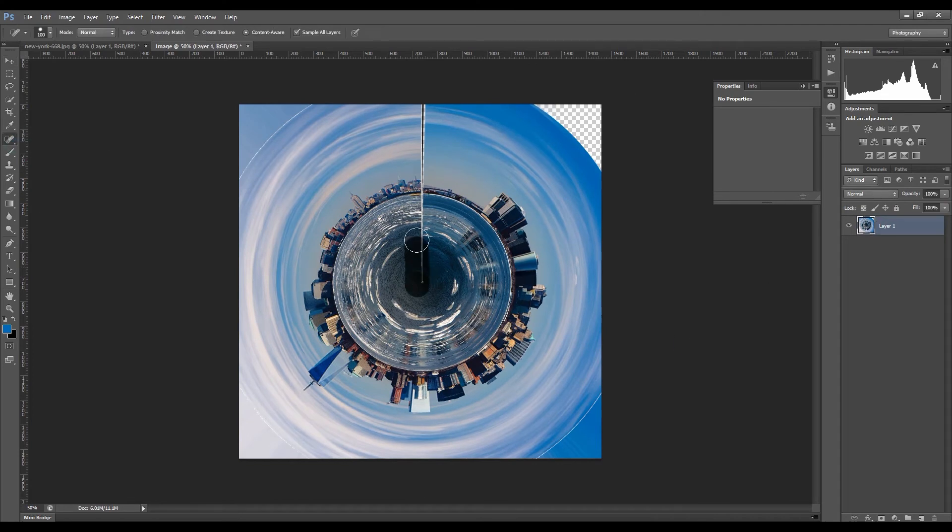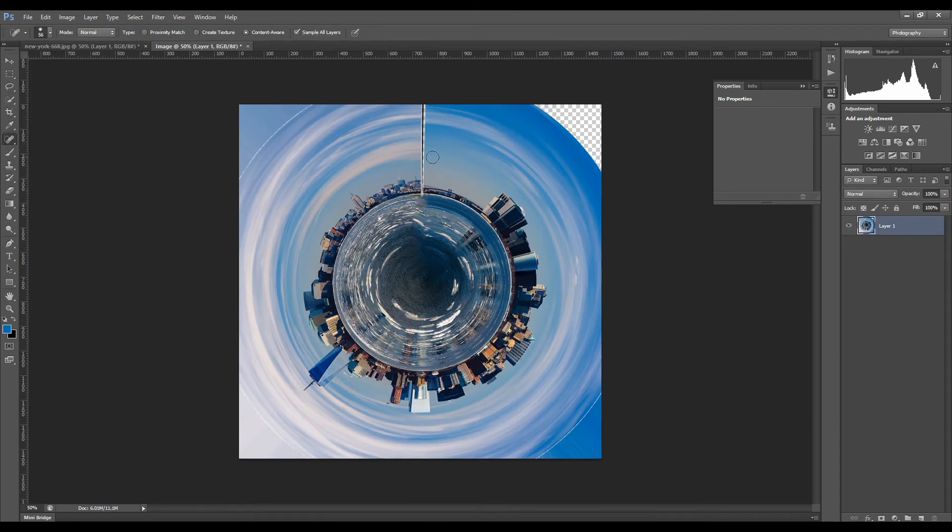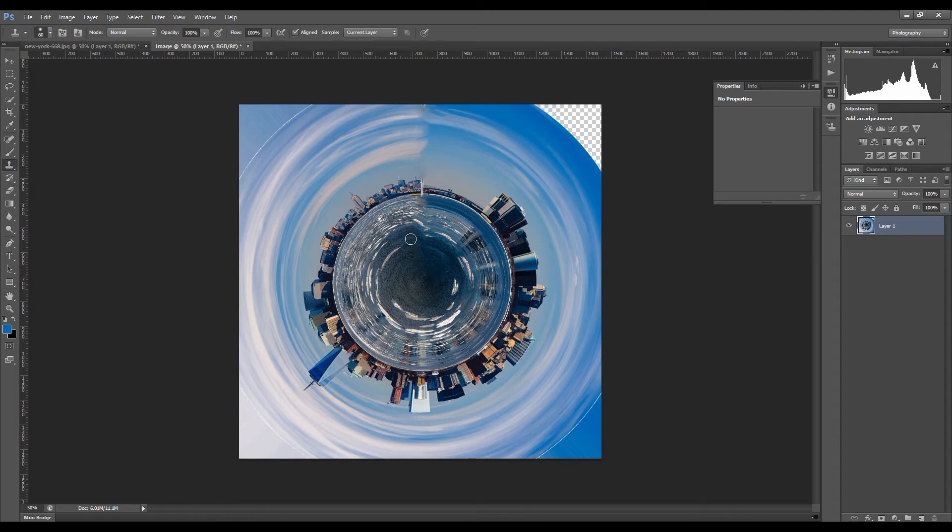Use the Spot Healing Brush tool to process the picture and clean up any imperfections.